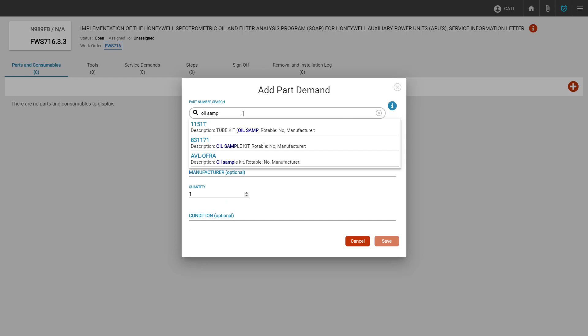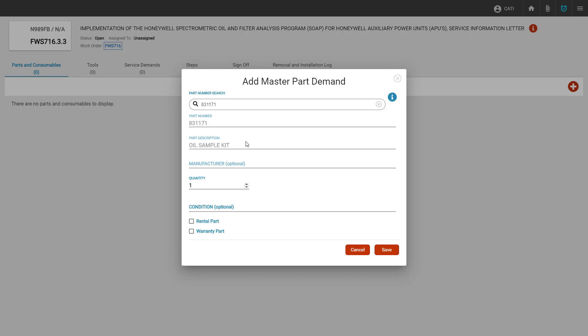Once we've identified the part, we simply click on the part from the list and Corridor will fill in the part number and part description. We must now identify the quantity and change it if it is different from the default of one. Once we have made all the necessary changes, we can click save and this will create our part demand.